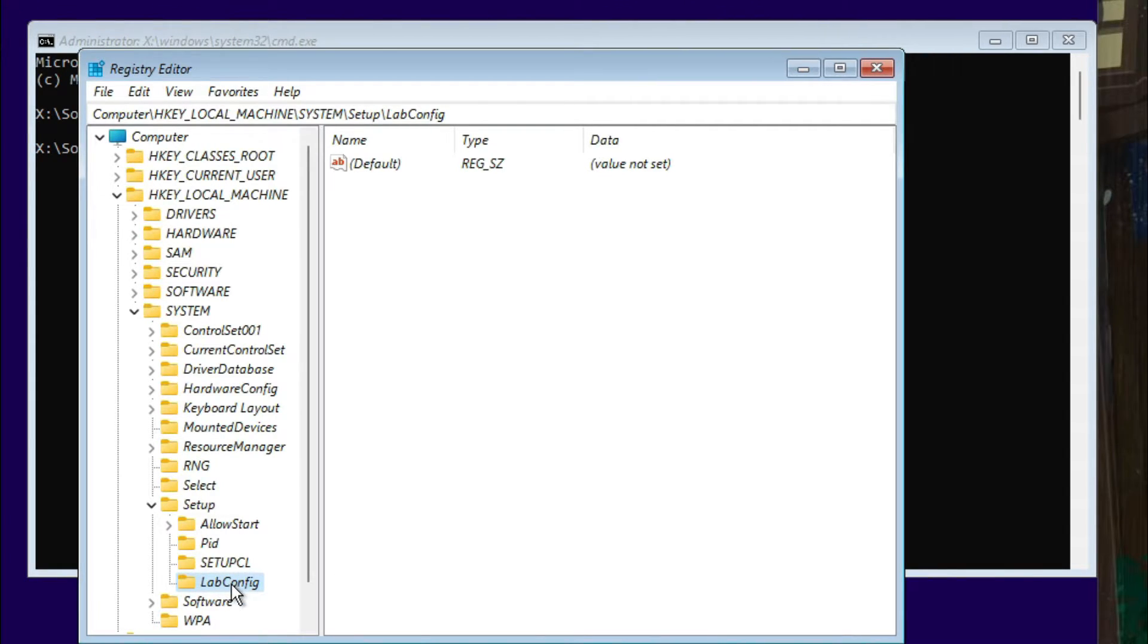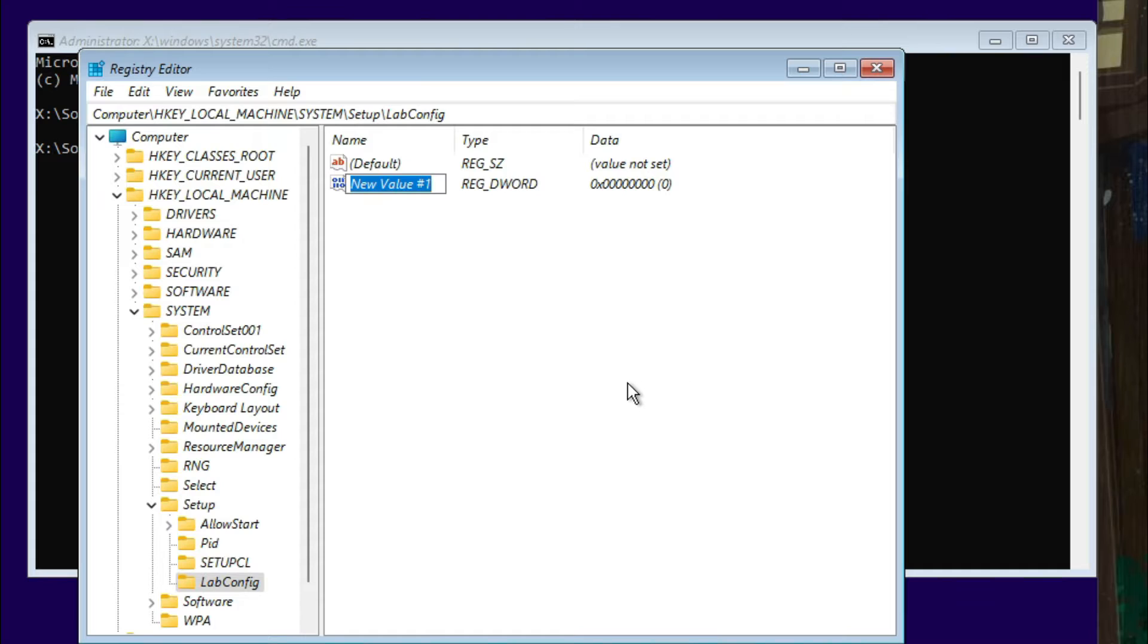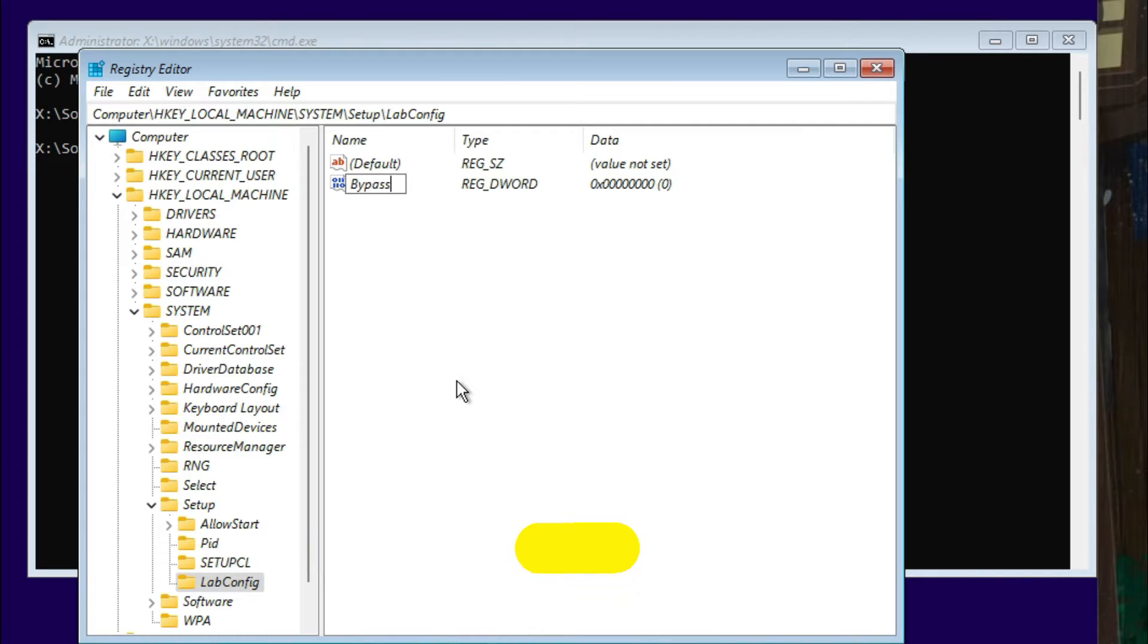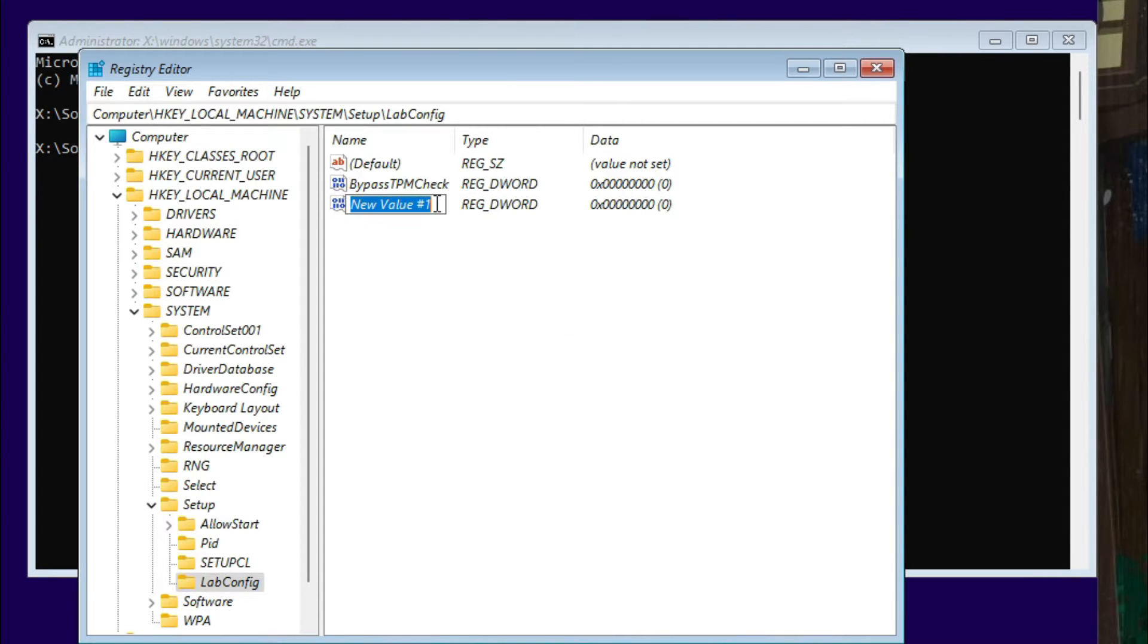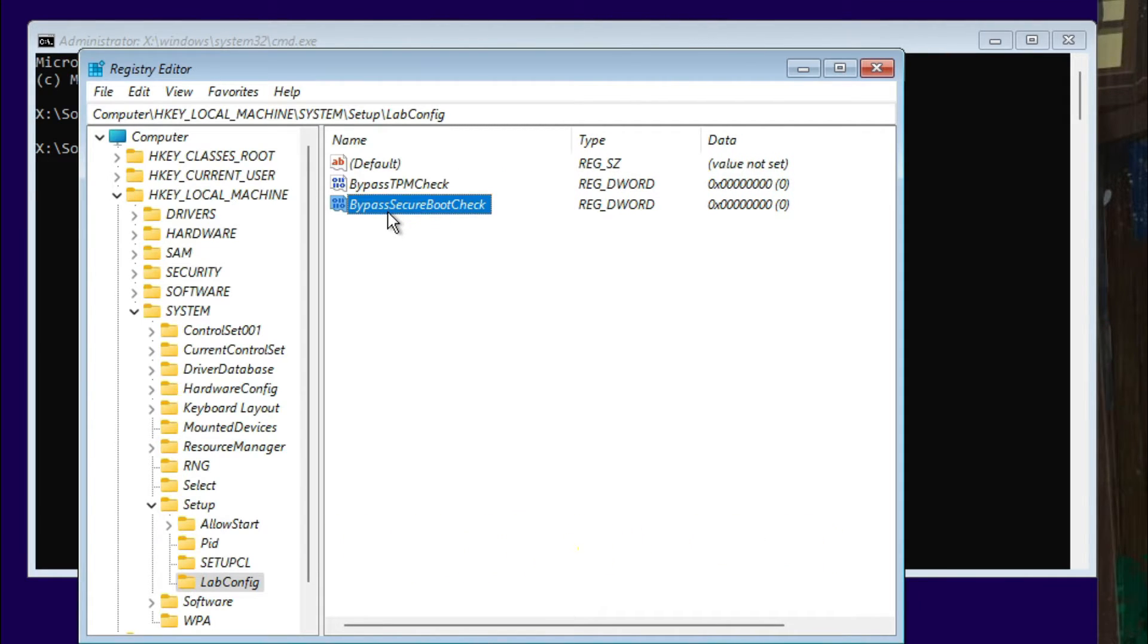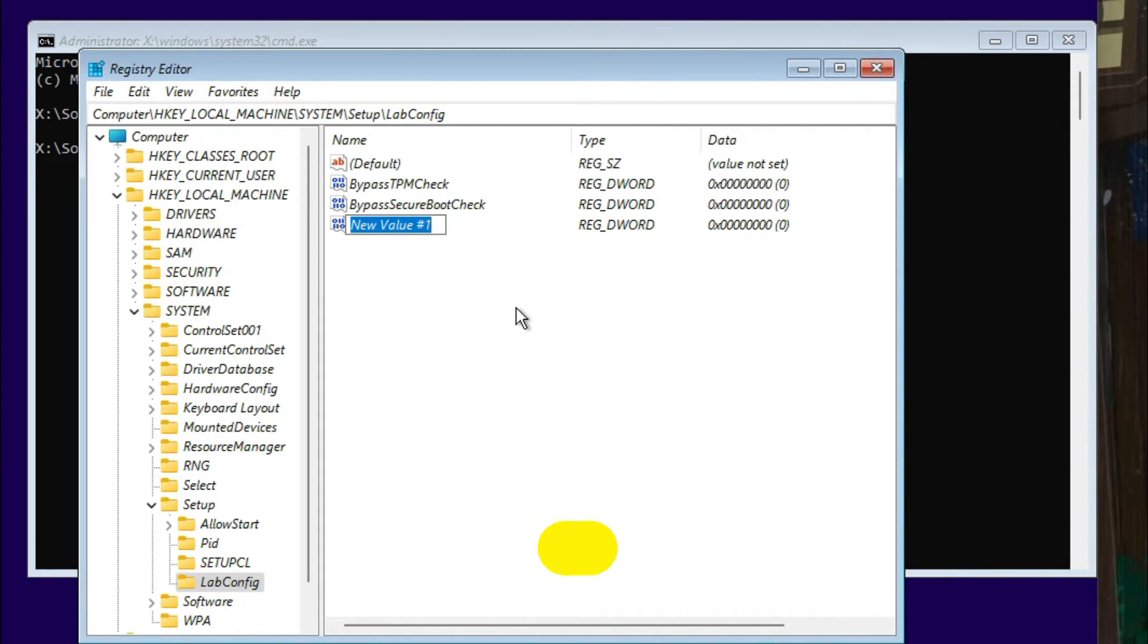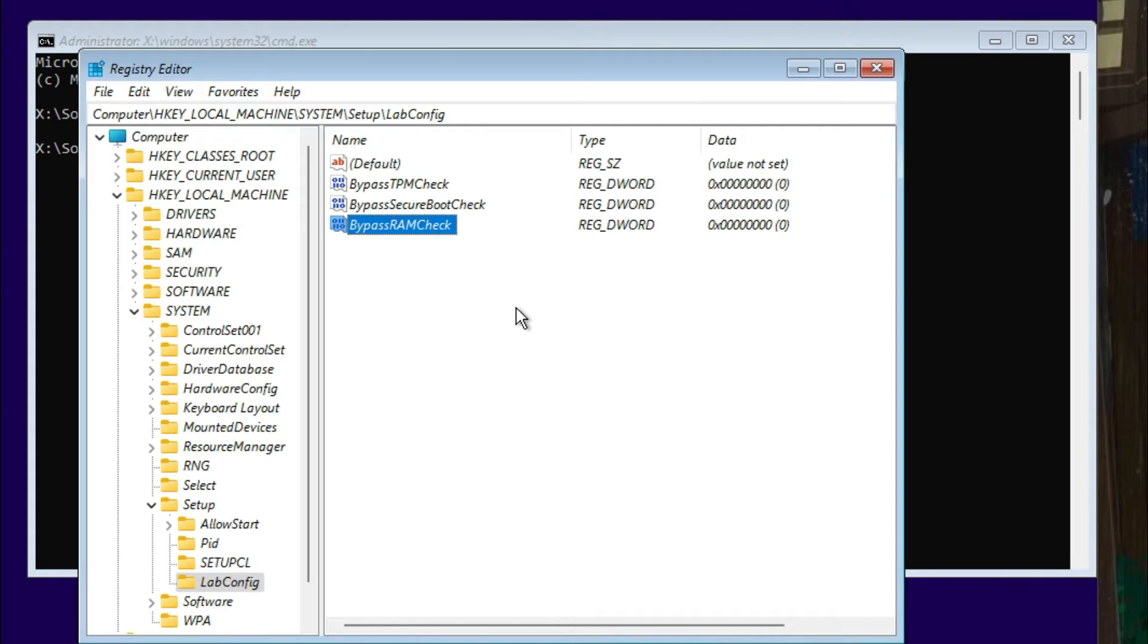Type exactly like this. Then just select LabConfig, and under this, on this empty area, right-click, go to New, then select DWORD 32-bit value. You need to type some key values here. The first one is BypassTPMCheck. The second one is BypassSecureBootCheck. And the third one is BypassRAMCheck.